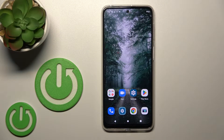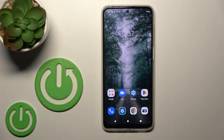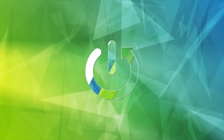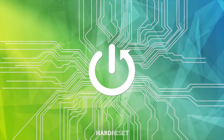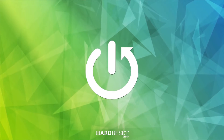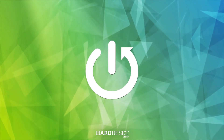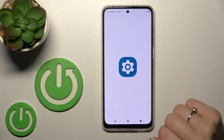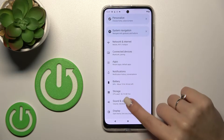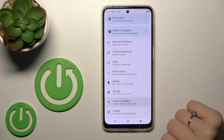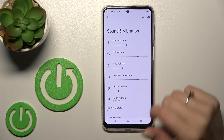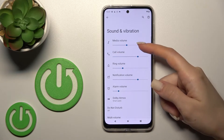Welcome to this tutorial on the Motorola Moto G42. I'll show you how to find and manage sound settings on this device. First, let's open the Settings application and then scroll to Sounds and Vibration.